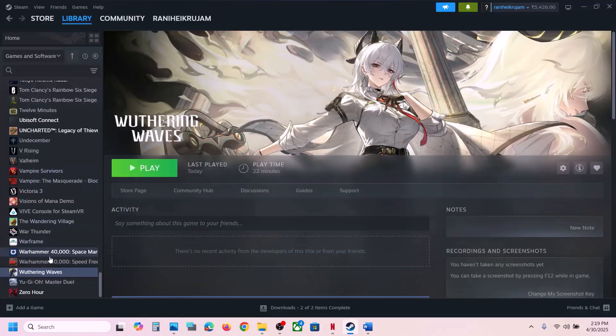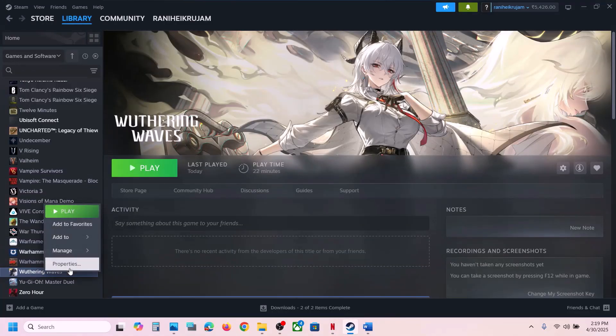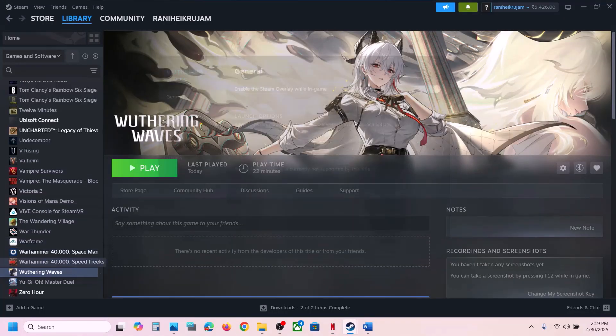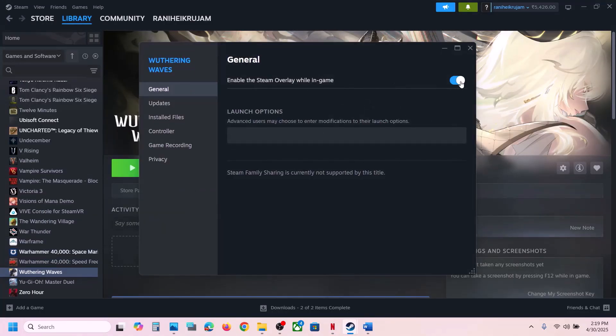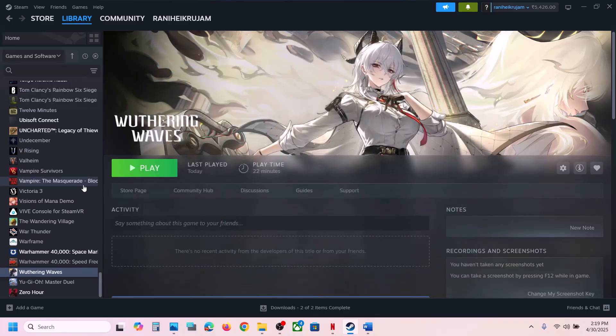Disable Steam Overlay — go to Steam, right-click on the game, select Properties, and then turn off the option which says Enable the Steam Overlay While In Game, and then check.